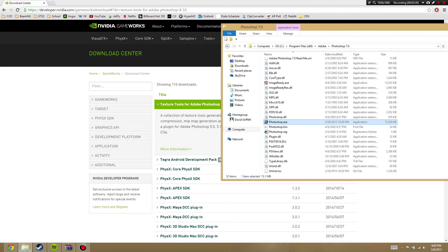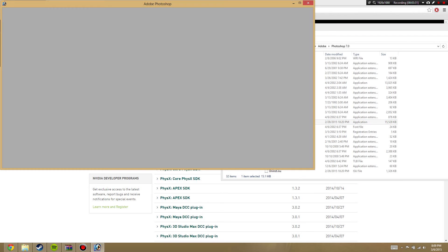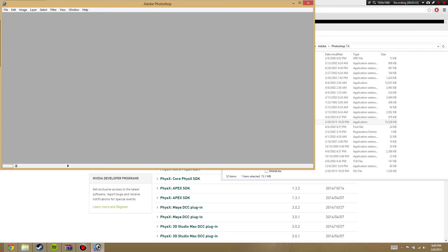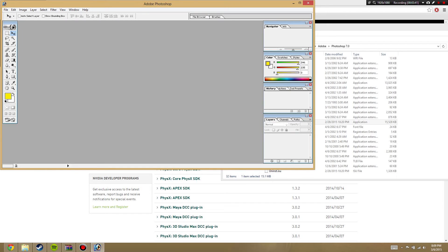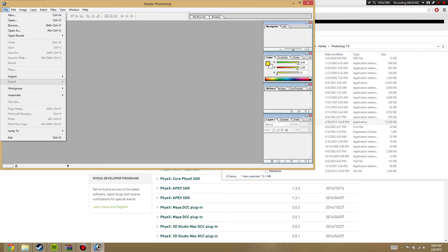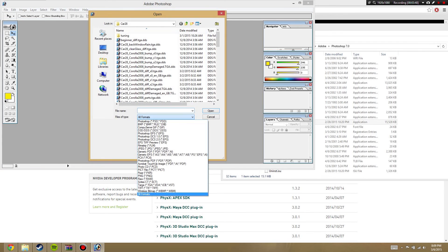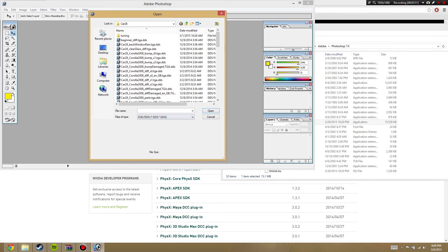Now, to edit the textures, go ahead and start Photoshop up. Using a very old version, but... Alright, and now go ahead and go to File, Open. And then select D3D DDS.